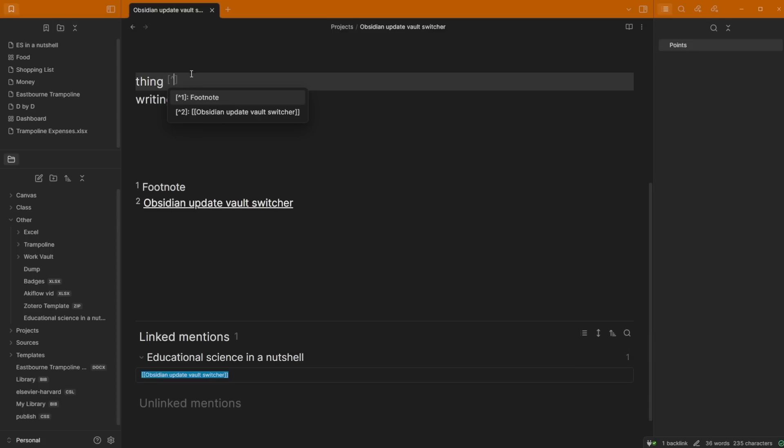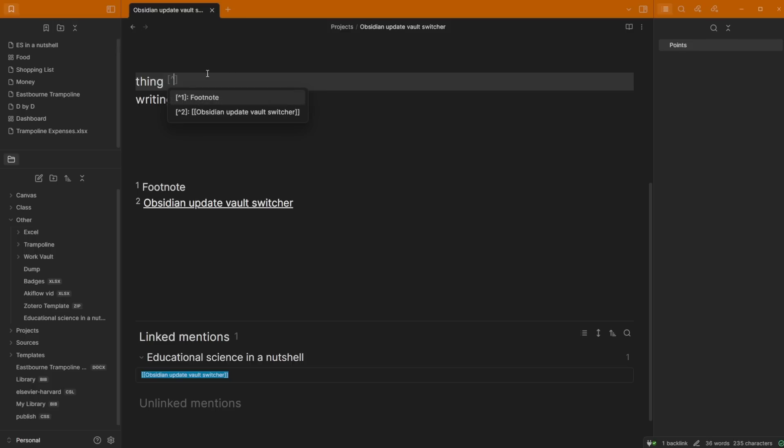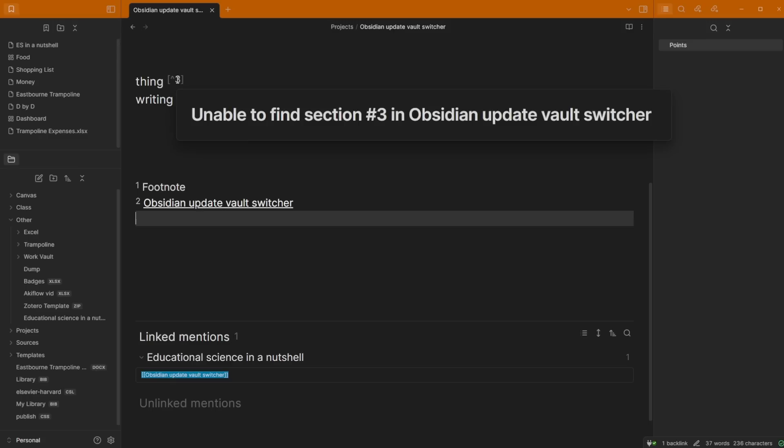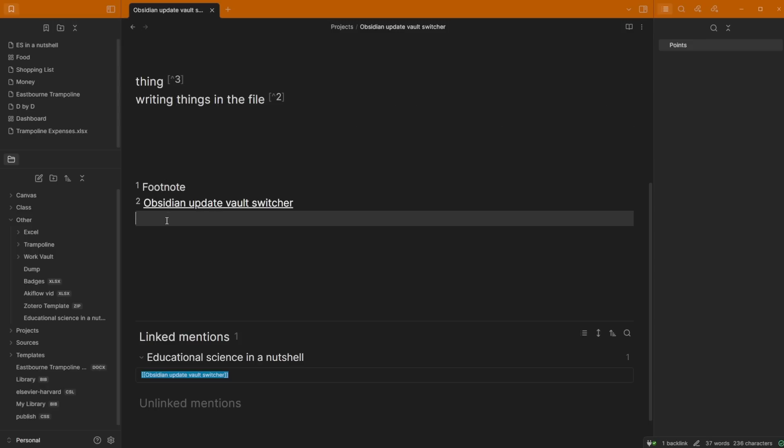If I remove the number and go to type in, you can see it's giving me a suggestion for all the footnotes in the file. There's footnote 2, footnote 1. If I add something that isn't in there, footnote 3, when I hover over it, it says unable to find the section. It's a very similar error signal to when you have something linked, whether it's a block ID or a heading, and you've deleted the file. That's basically what the footnote is.